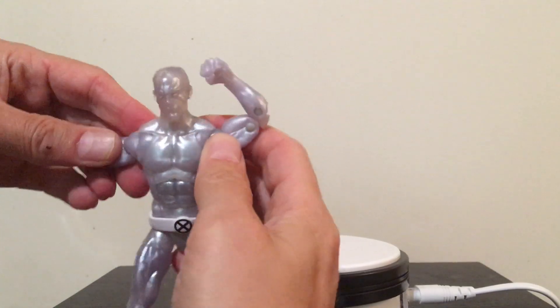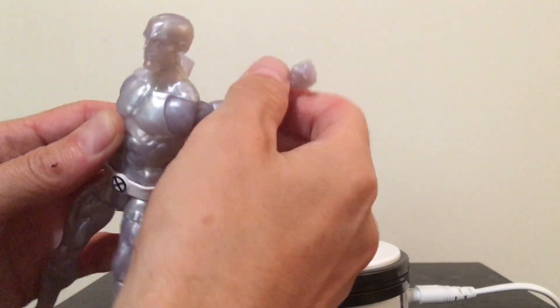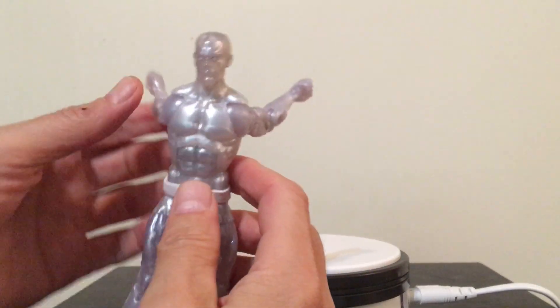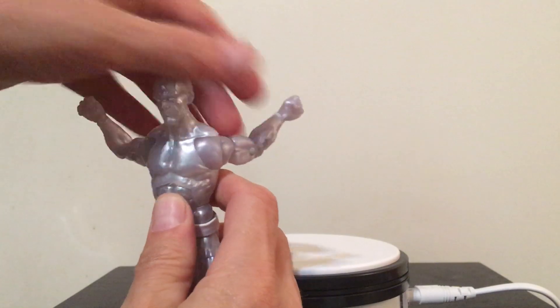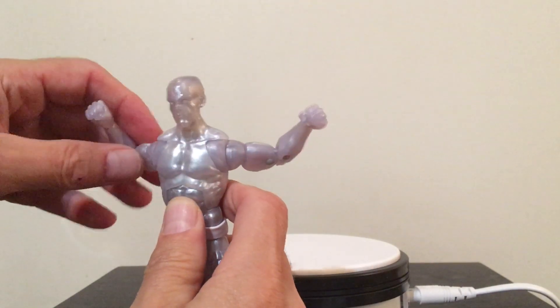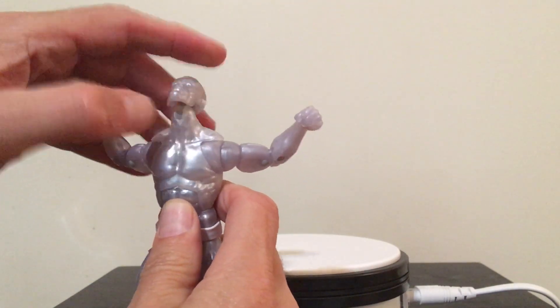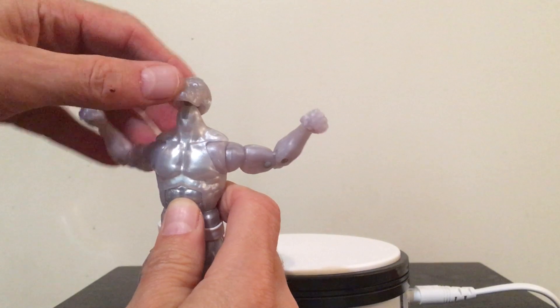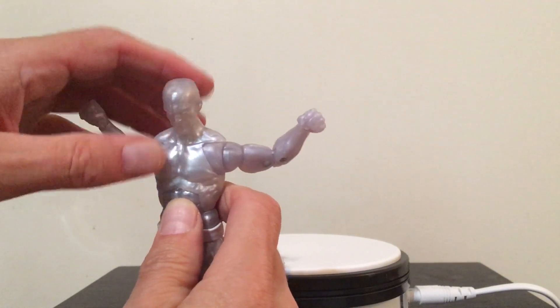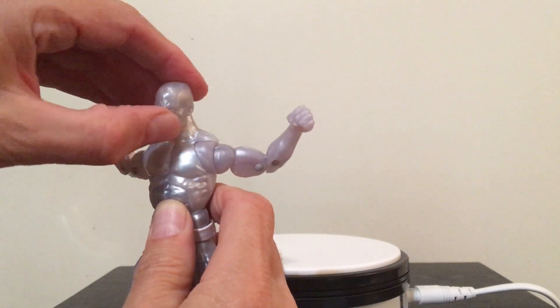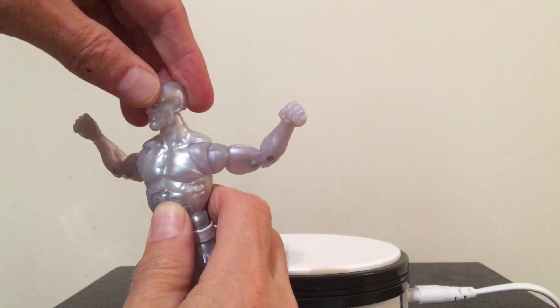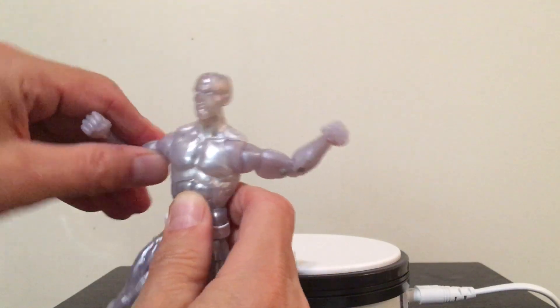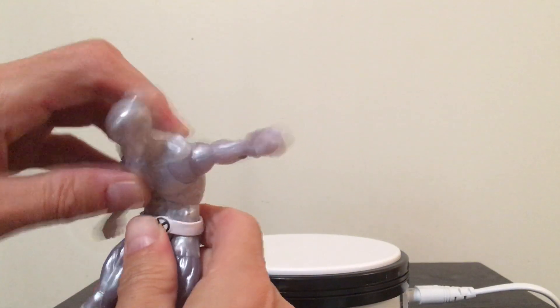He also has this really cool butterfly joint so the arms go back. You can get him in some good poses. His head goes up really well, head goes down really well.